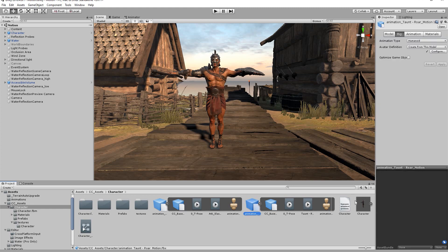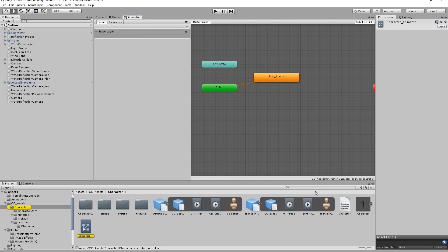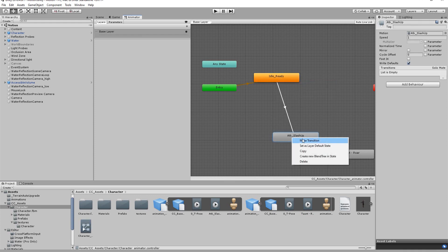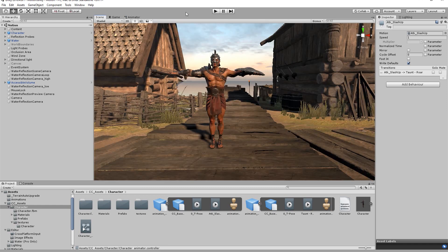Then let's select our character and open up the animator controller once again. Now we can simply click and drag our FBX animation files into the controller window. In order to get them to play when we're previewing our scene we need to right click on the default idle animation and make a transition to the slash motion. We can then repeat that same process to connect the taunting motion.